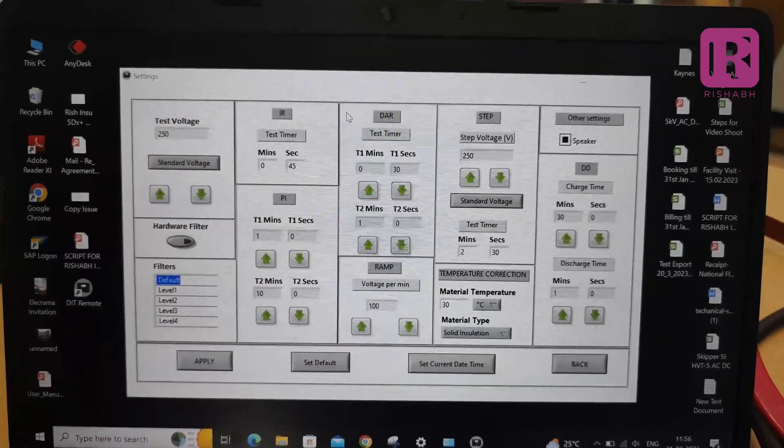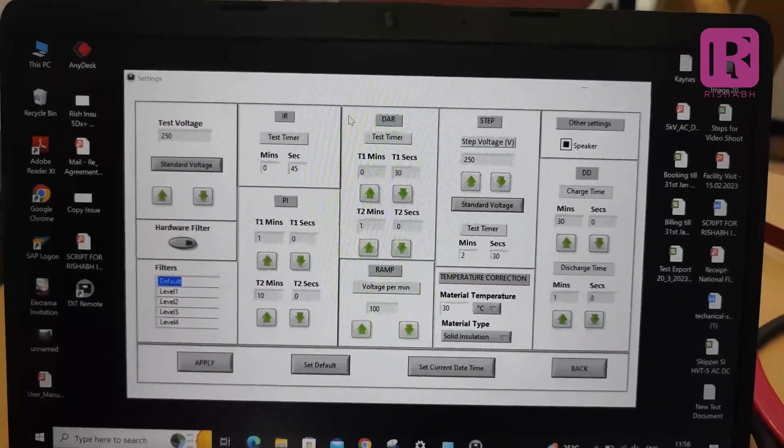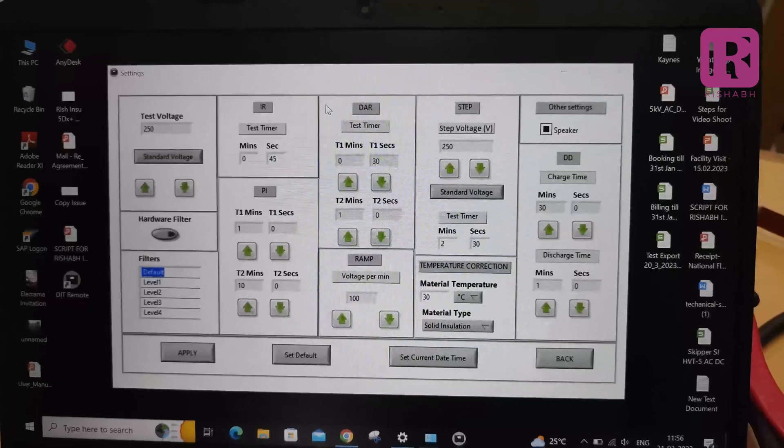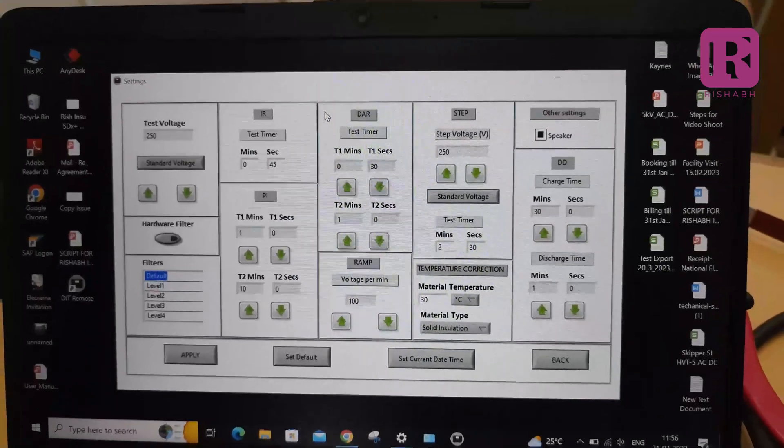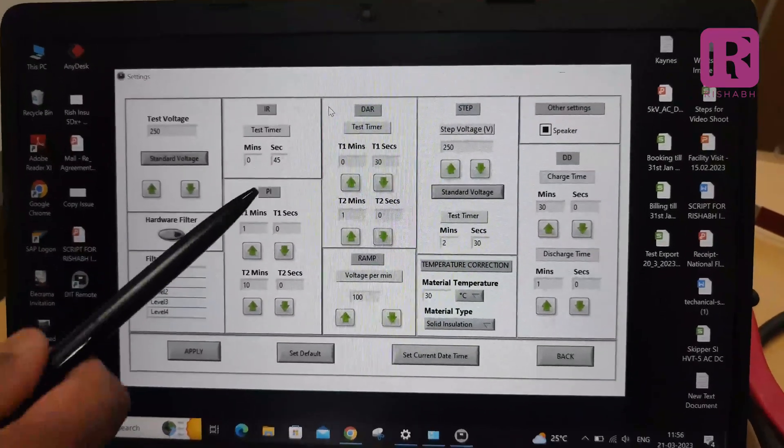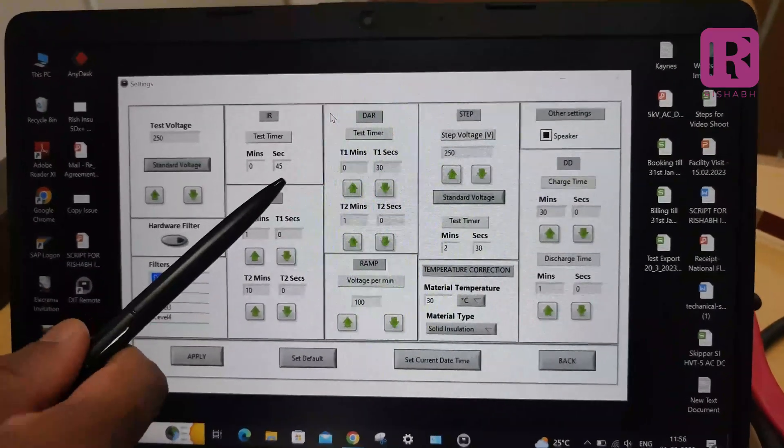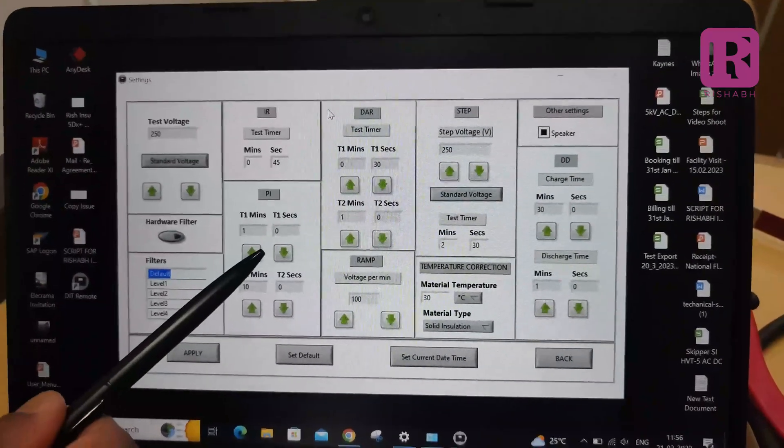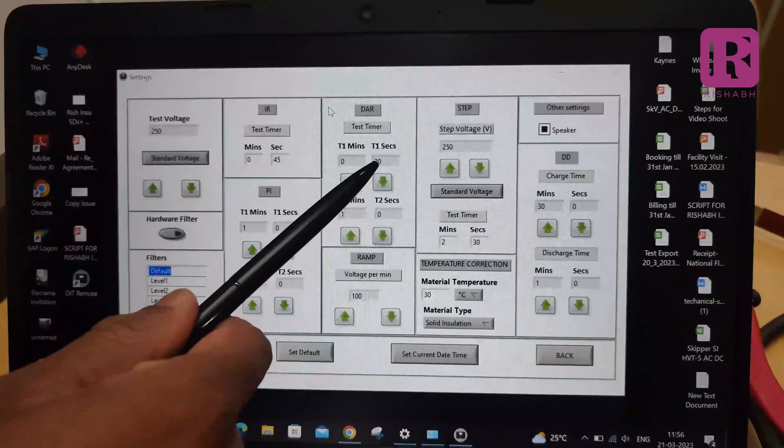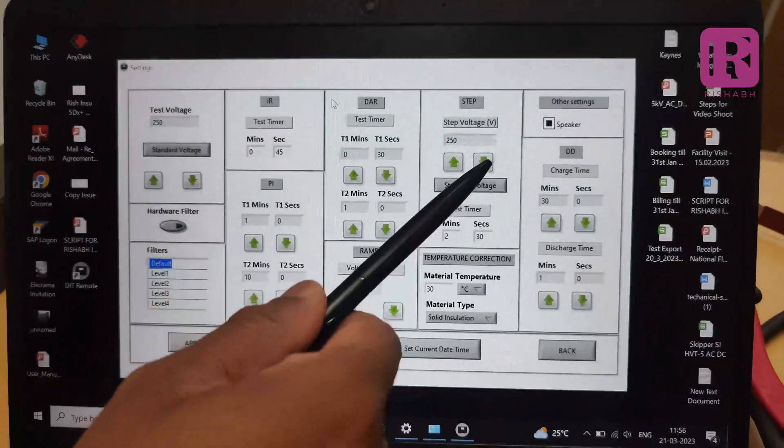Level 1, 2, 3, 4. You can set the timer for IR, PI, DAR, STEP, DD and RAMP.